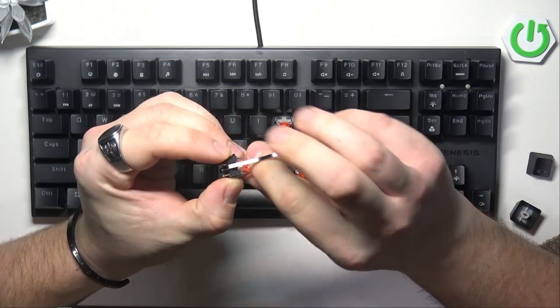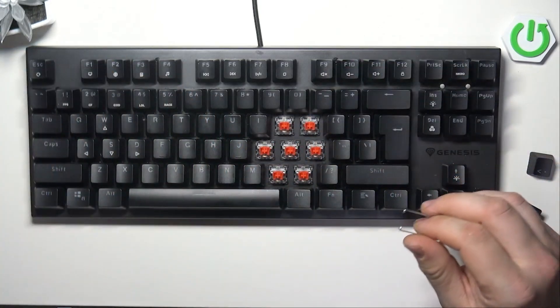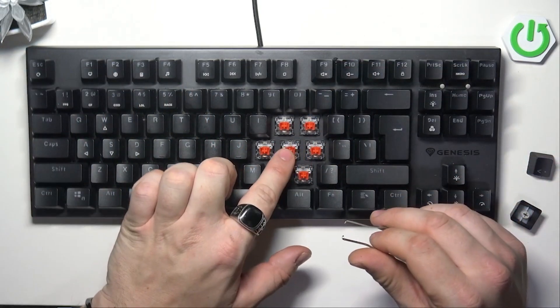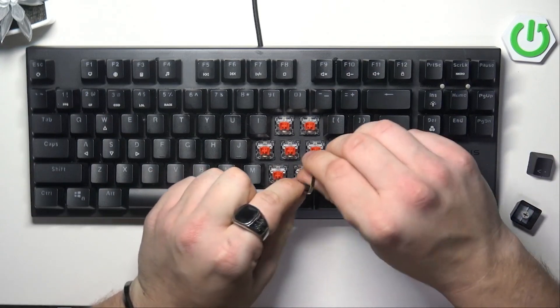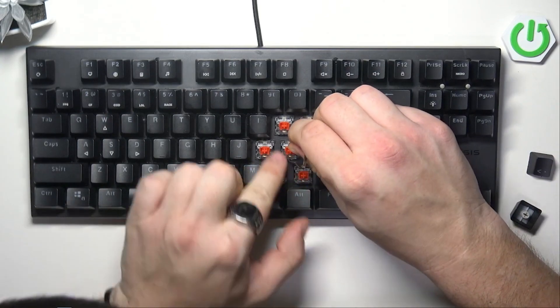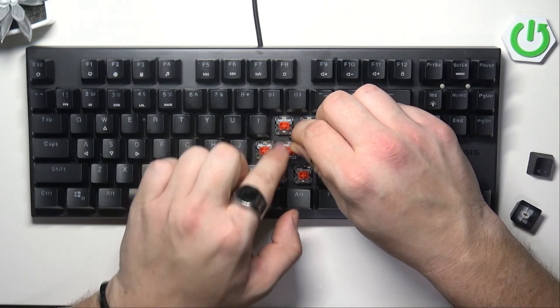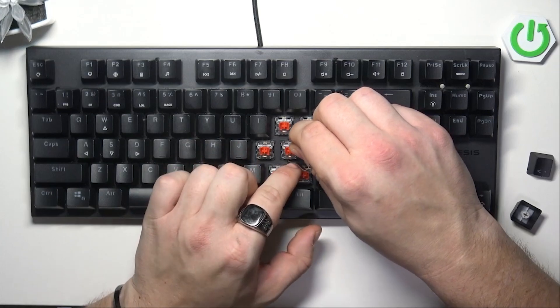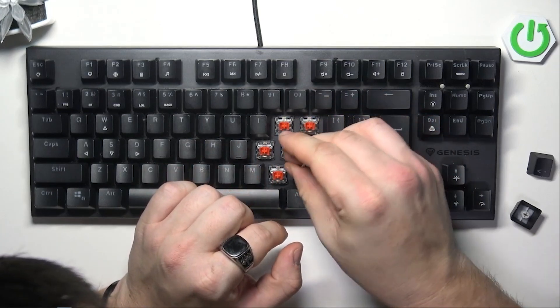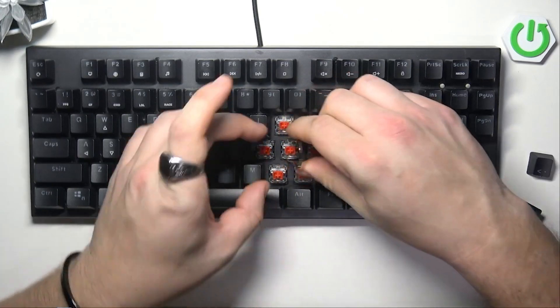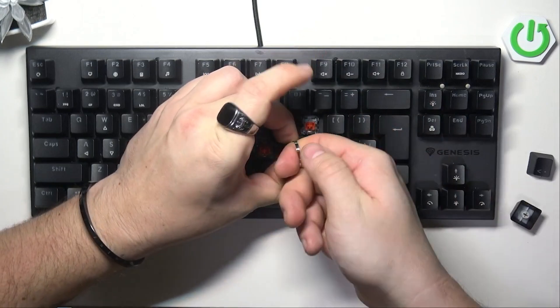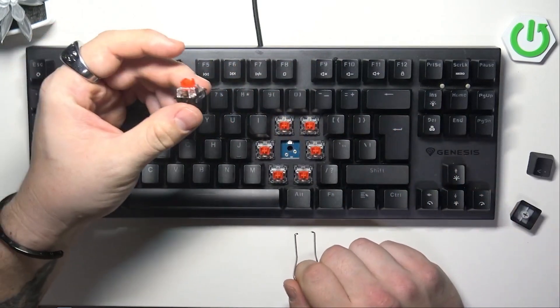Let me show you on this example. Push it from the front, top and bottom, under the switch. Squeeze it from both sides, and now you can pull it out.